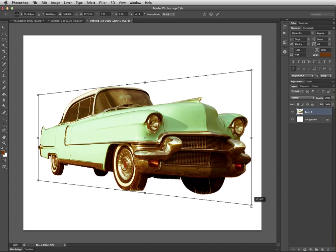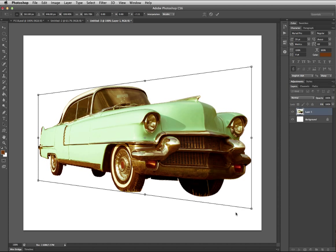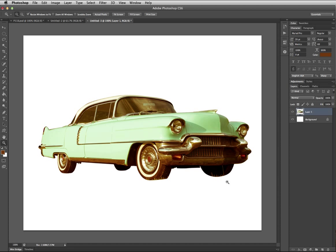Now in your transform, if you get to a point and you want to undo that last little thing you did, you actually don't have to hit enter to finalize. You just hit Command+Z and that will take you back. Hit enter and we're back to our regular card.